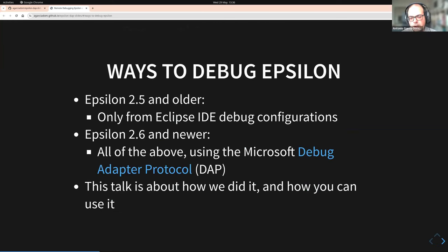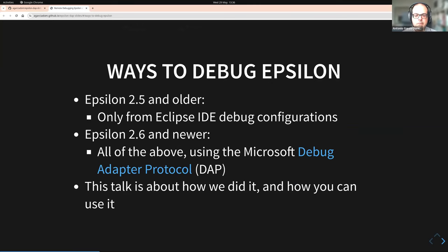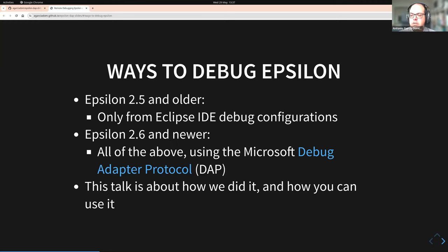But in terms of ways to debug Epsilon programs, until Epsilon 2.5 you would only be able to do that from Eclipse IDE debug configurations. So if you wanted to debug some Epsilon program that was five layers deep into some rich client platform program, you would be out of luck. We had a few demands from different people in industry saying they'd embedded Epsilon and were seeing a problem in a script and wanted to debug it.